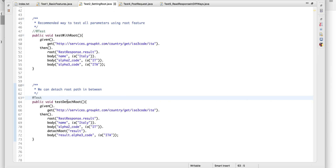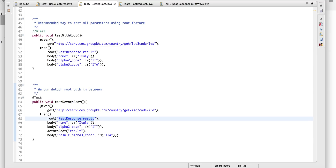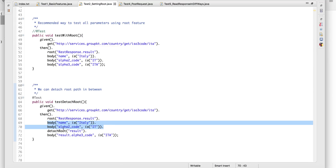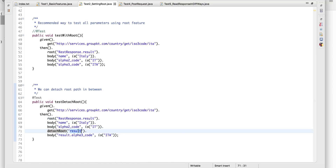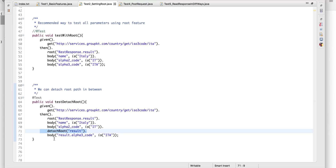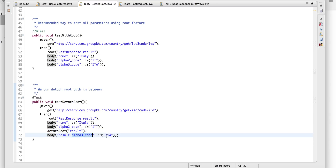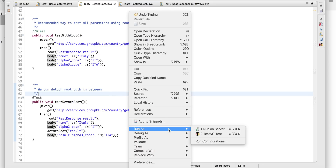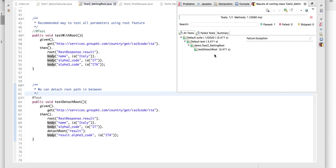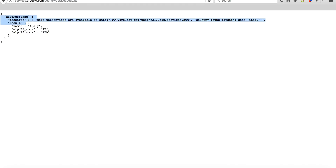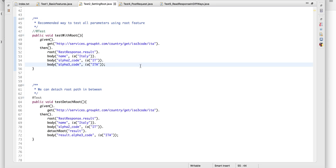You can also detach the root path. Suppose you've set a root, verified a few body parts, and then want to modify that root. In this case, I've removed 'result' from the root by detaching it. After that point, the root will contain only 'rest.response' — it will not contain 'result'. So in the next statement, I have to write 'result.alpha3code is ITA' again. Root setting is most useful when you have a very long, deep JSON structure.